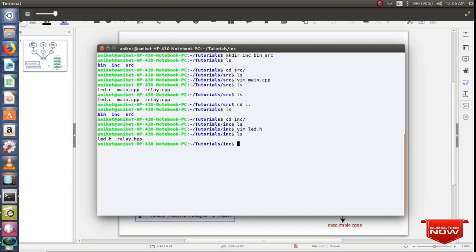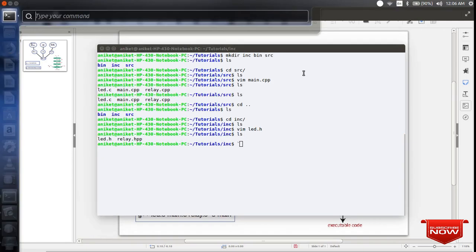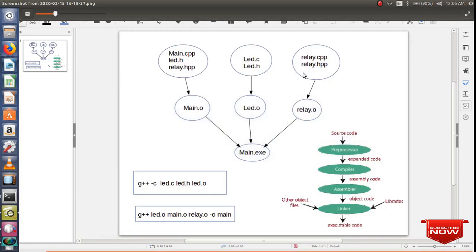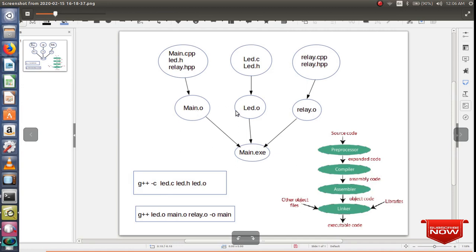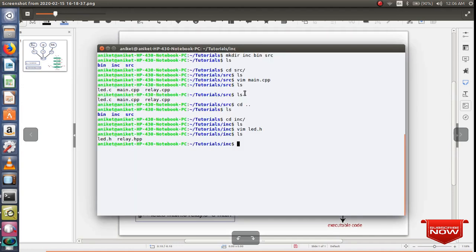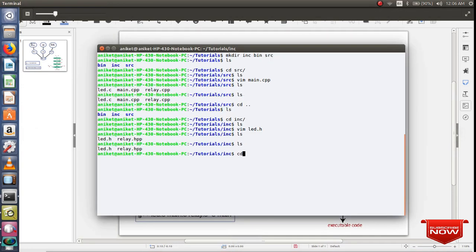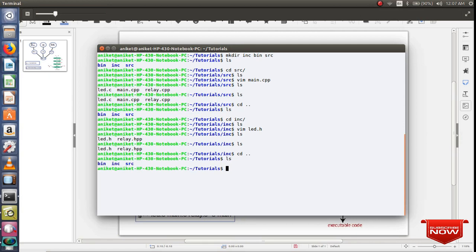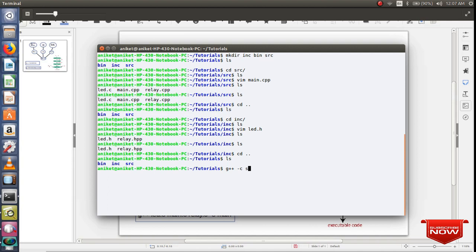As you can see, I have created header files also. Now we have our source file along with dependencies. Using the first command, I'll tell the compiler to compile my source code and convert it into object code. I'll go one directory back and now I'll tell my G++ compiler to compile source code. Basically we'll compile relay.cpp file first. I'll tell the compiler to go to the source directory and include relay.cpp and create object file into bin directory.